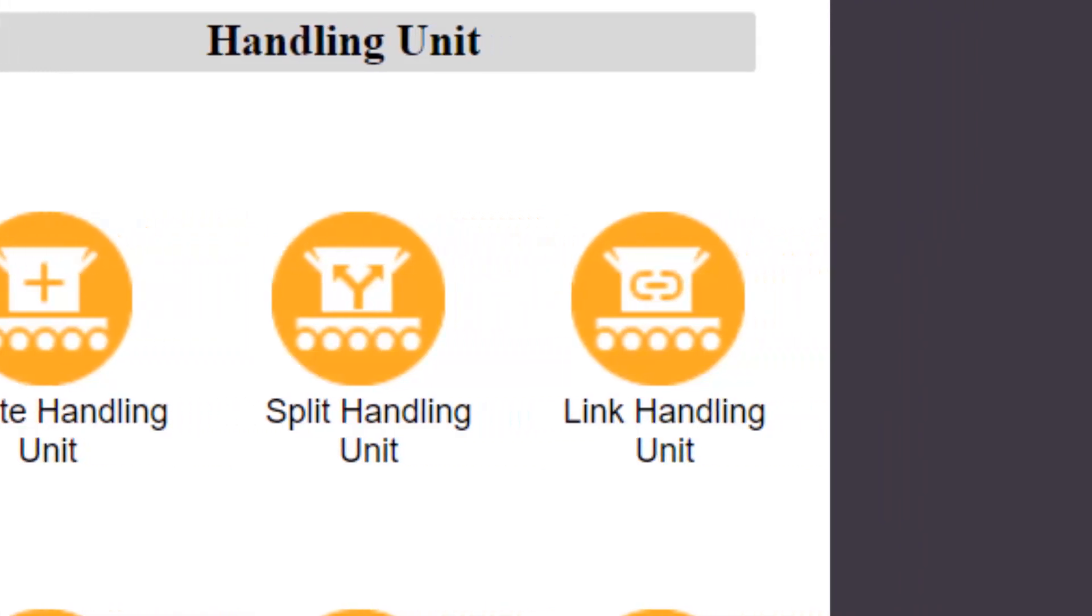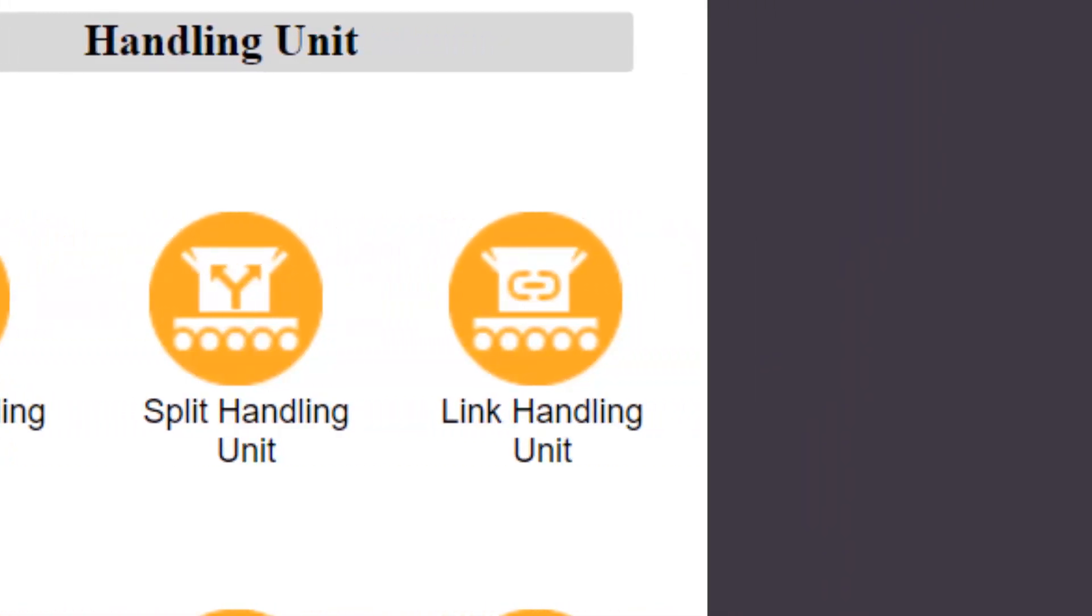The link handling unit transaction allows an existing handling unit to be added to a parent. The parent might already exist or it could be created as part of the transaction.